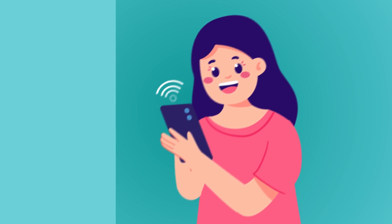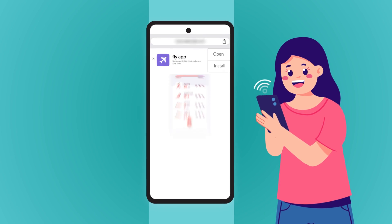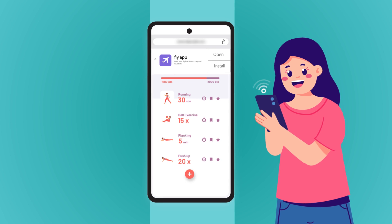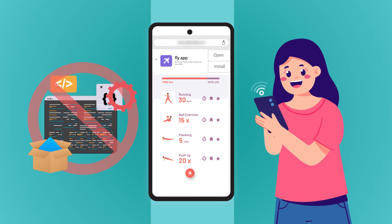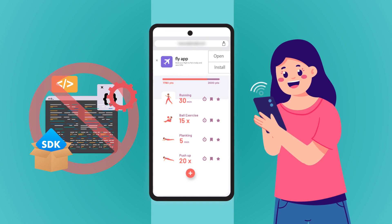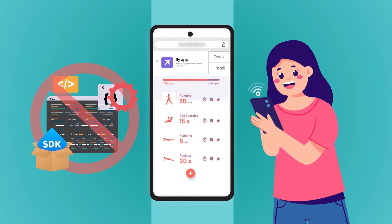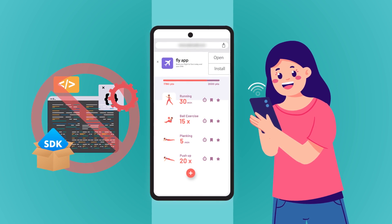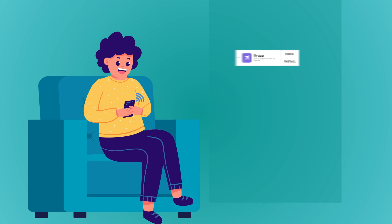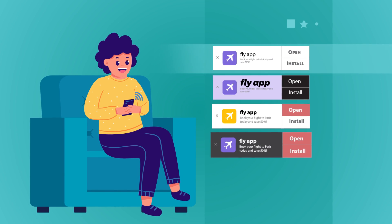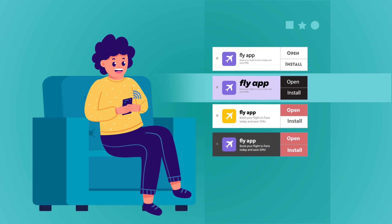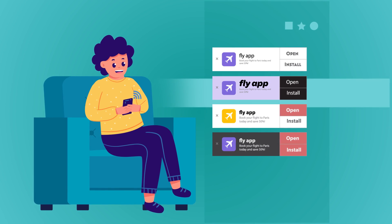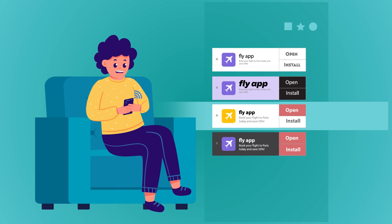Deploy codeless app download banners on your mobile site instead and get cross-device visibility with no need for SDKs or complex coding. Tailor your app banner design within minutes including color, screen position, size, text, and logo — all from an easy-to-use dashboard.